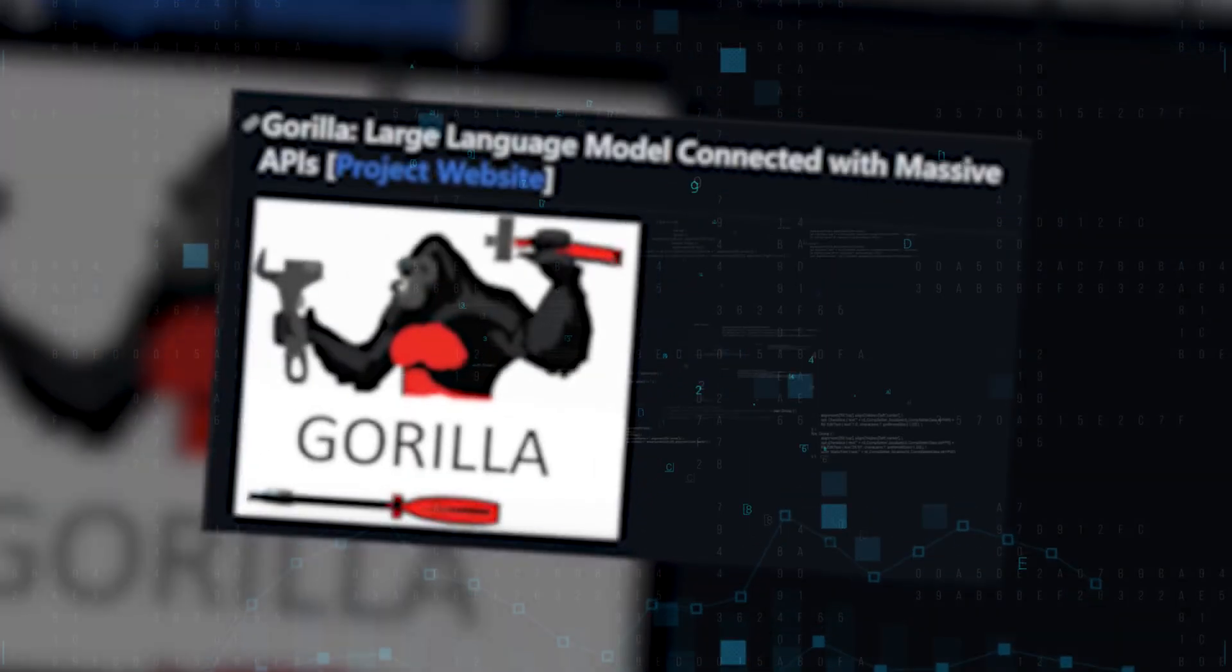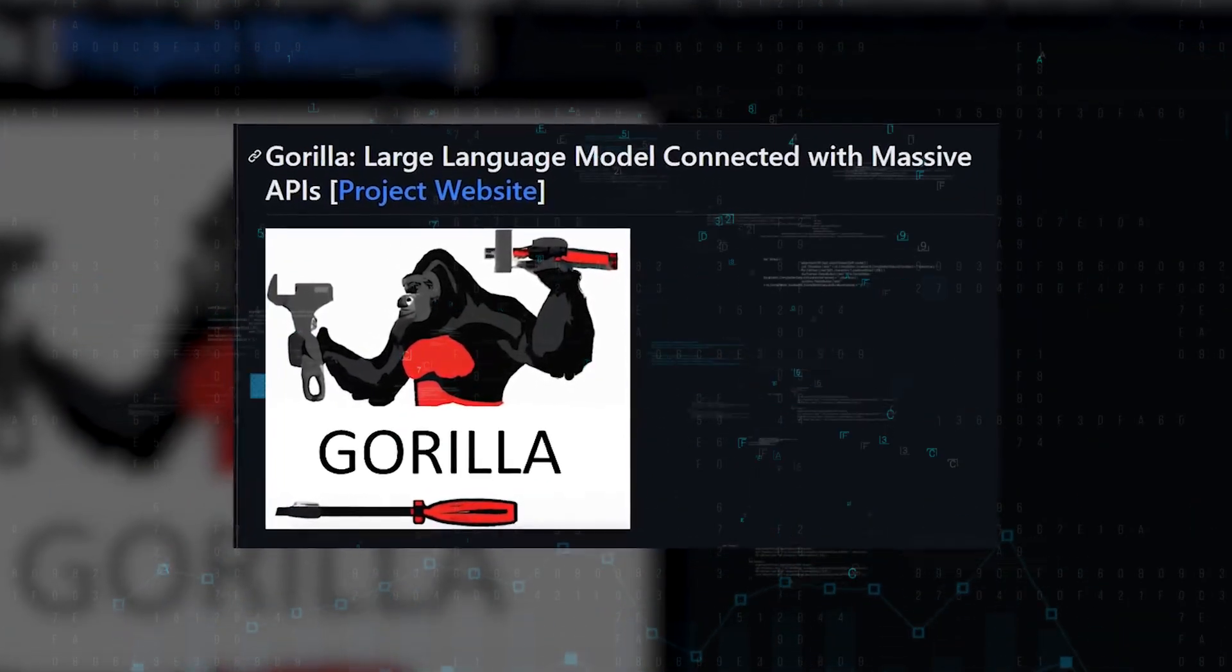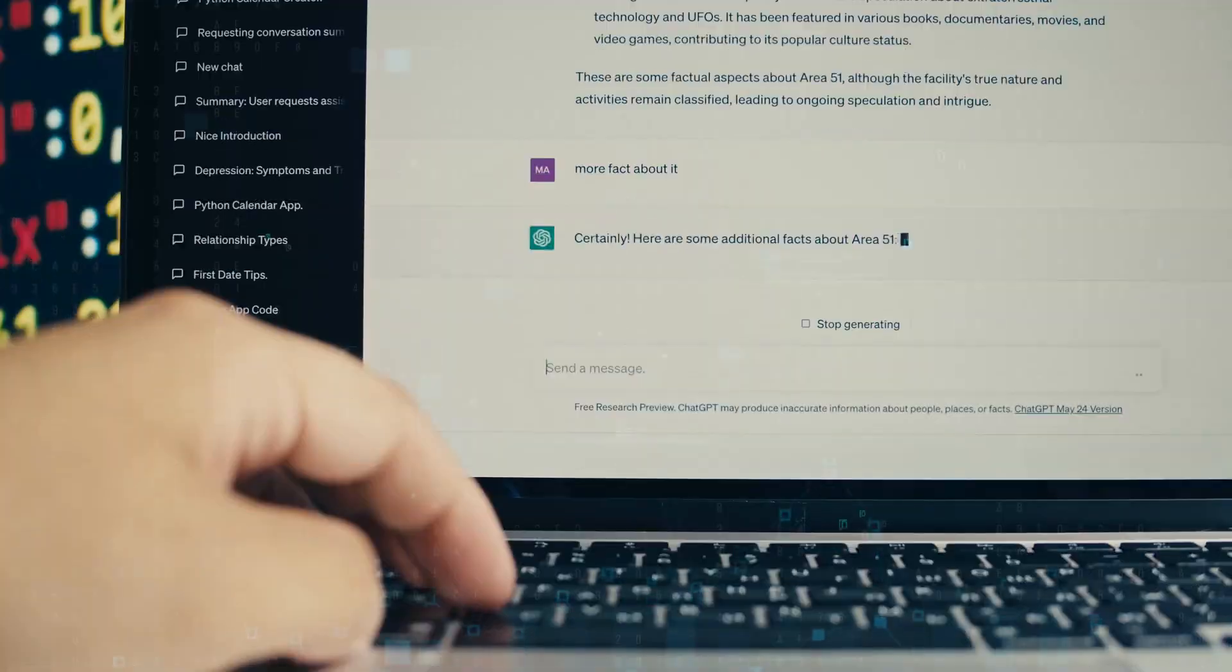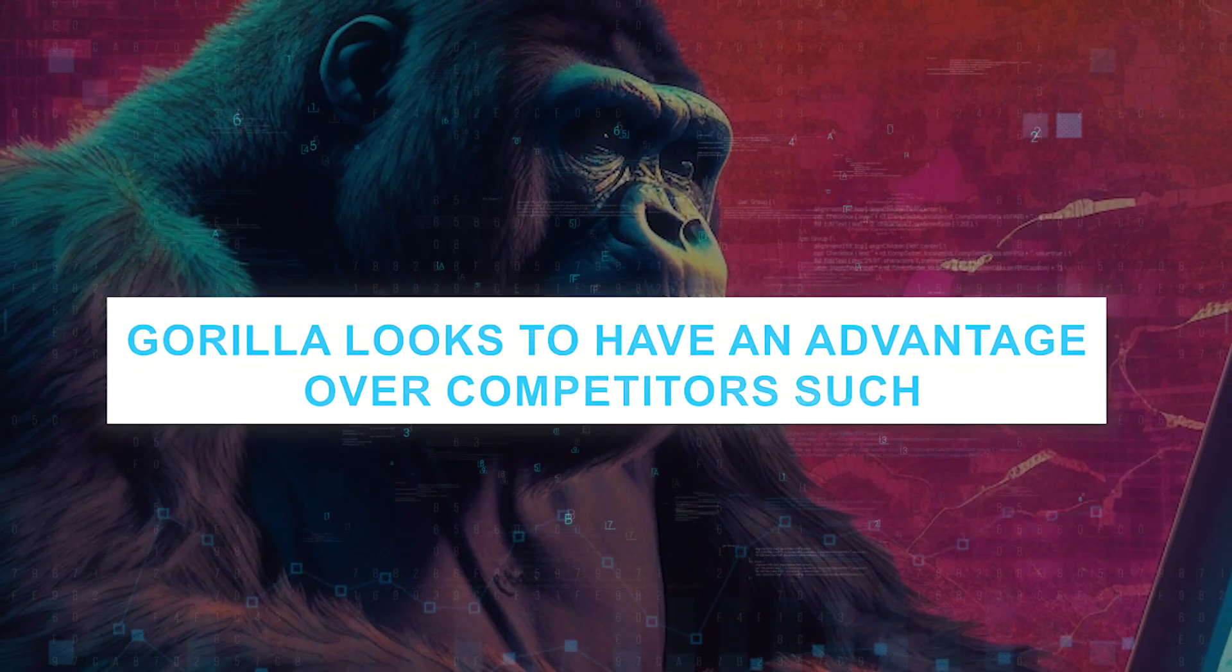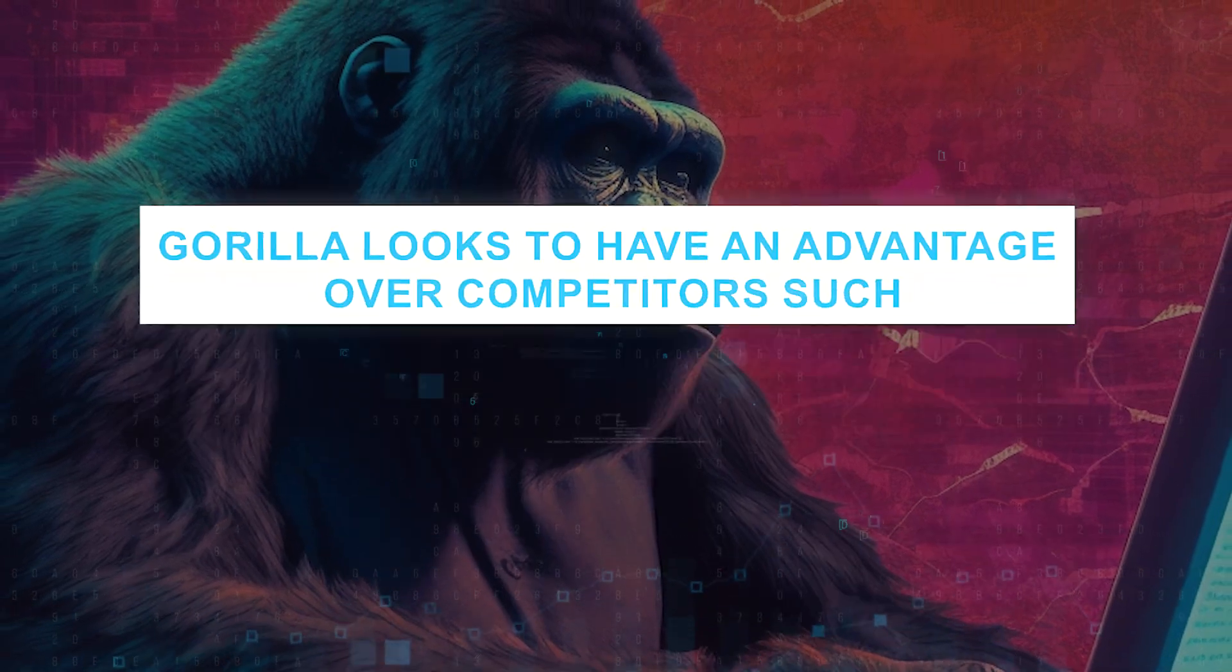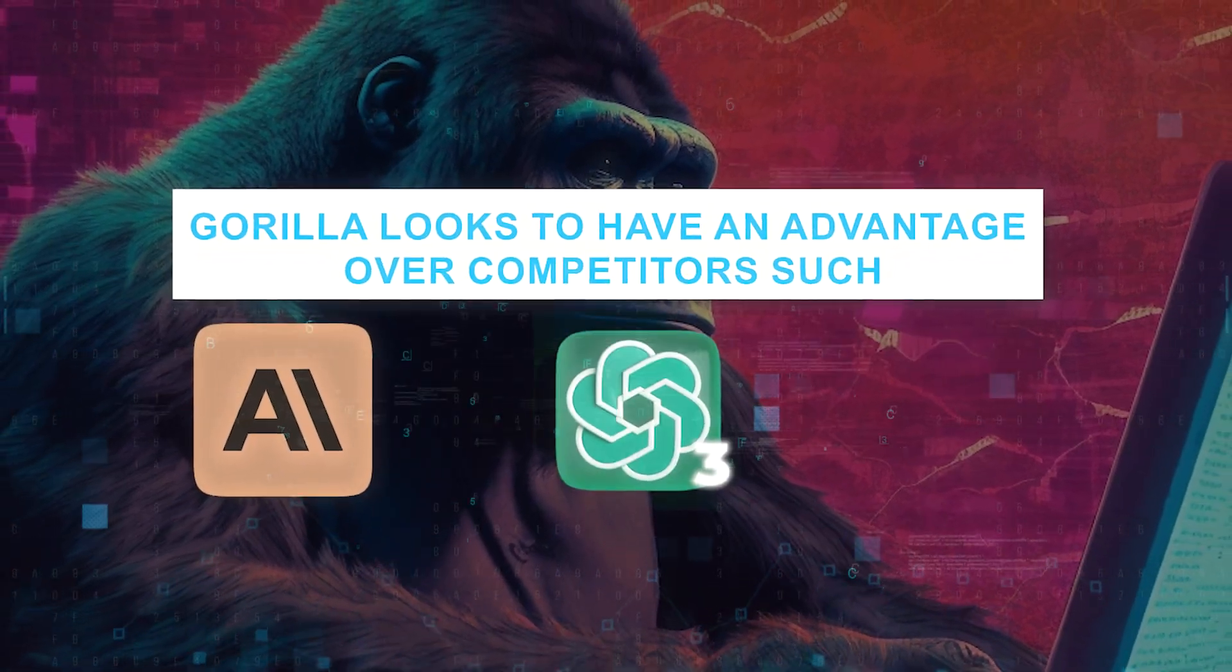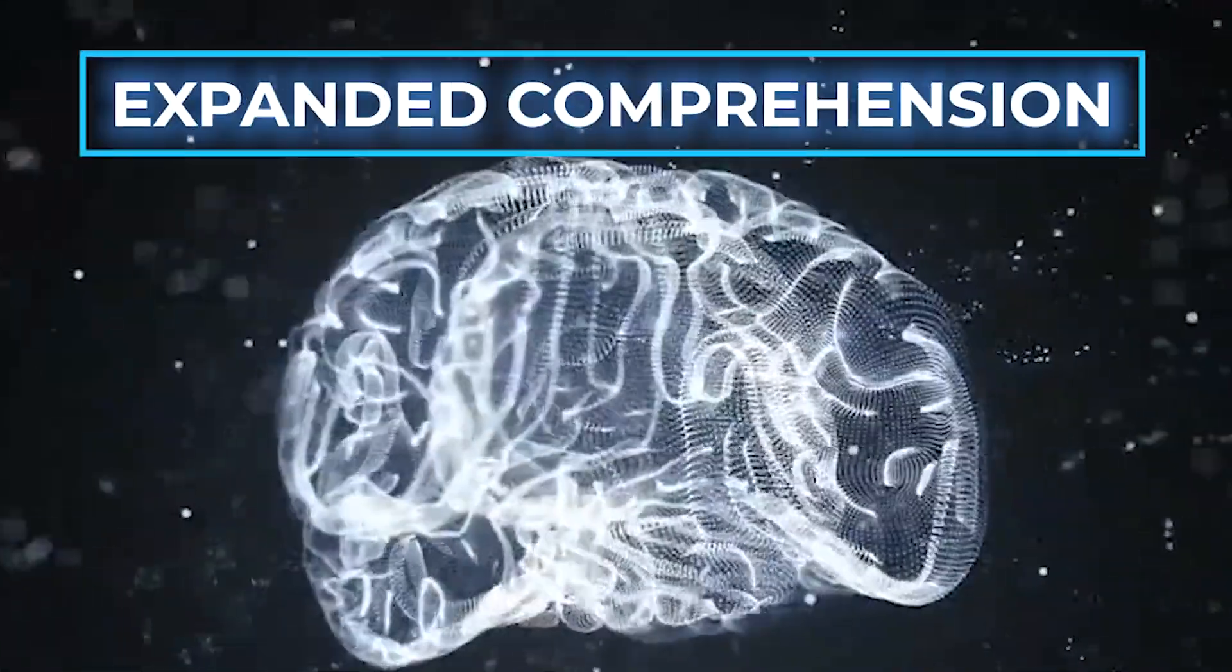As a result of these enhancements, Gorilla is now capable of handling significantly more complicated dialogue in comparison to older chatbots that had limited capabilities. Gorilla looks to have an advantage over competitors such as Claude, GPT-3, and ChatGPT in a number of critical areas.